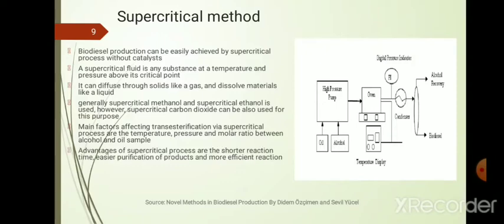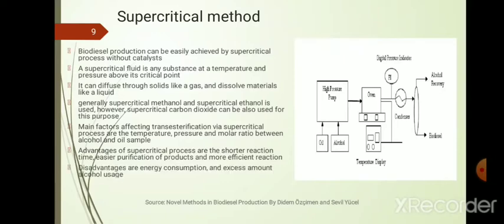Advantages of the supercritical process include shorter reaction time and easier purification of products. However, it has very high cost and high energy consumption because pressure must be raised to a high value, and excess amounts of alcohol are required. These are the disadvantages. The two modern methods are ultrasound assisted transesterification and supercritical transesterification.